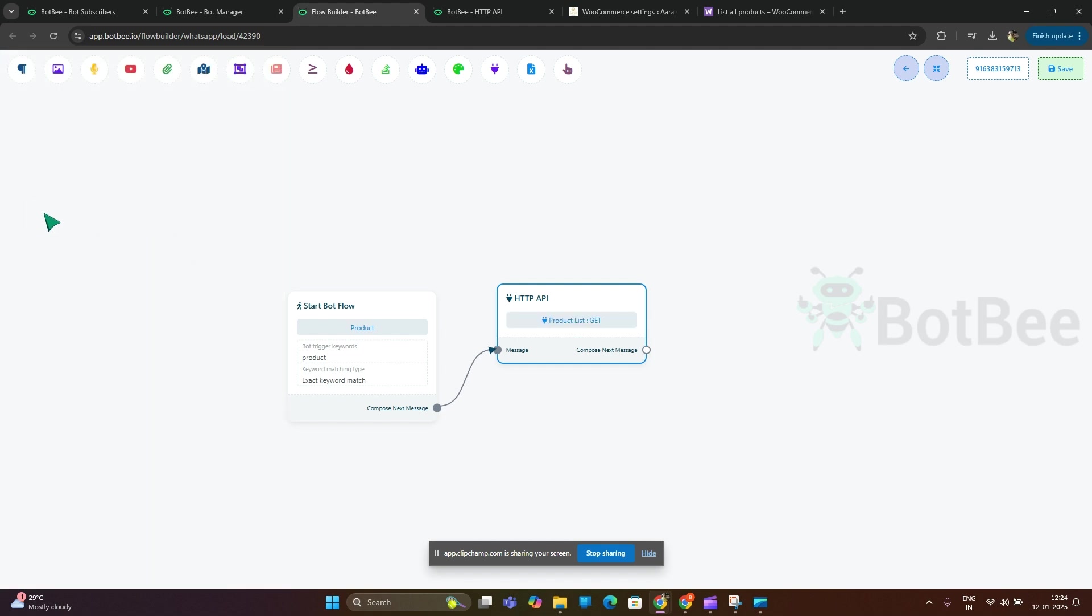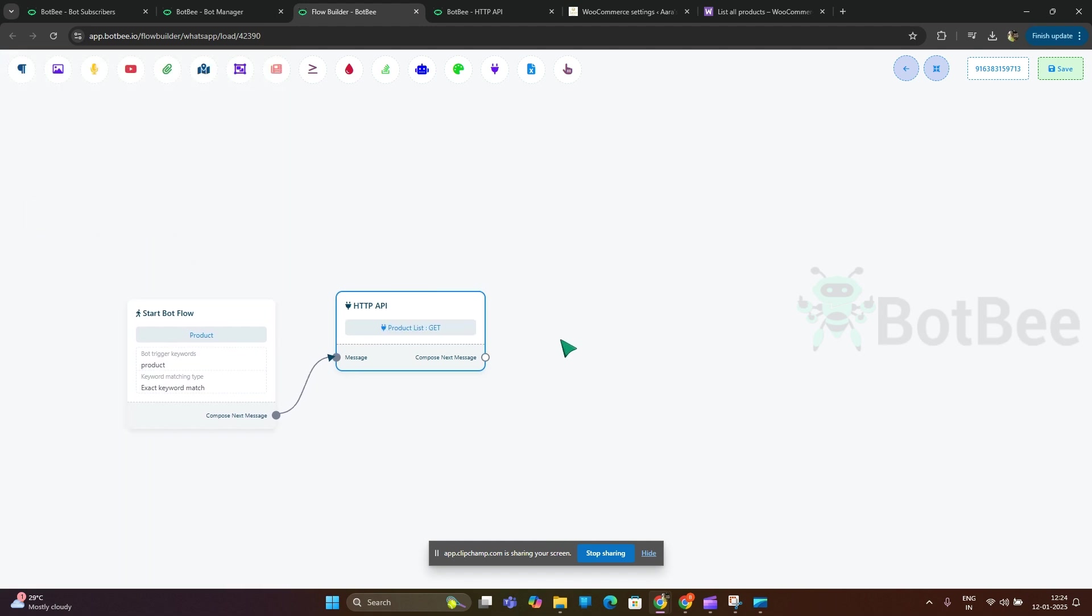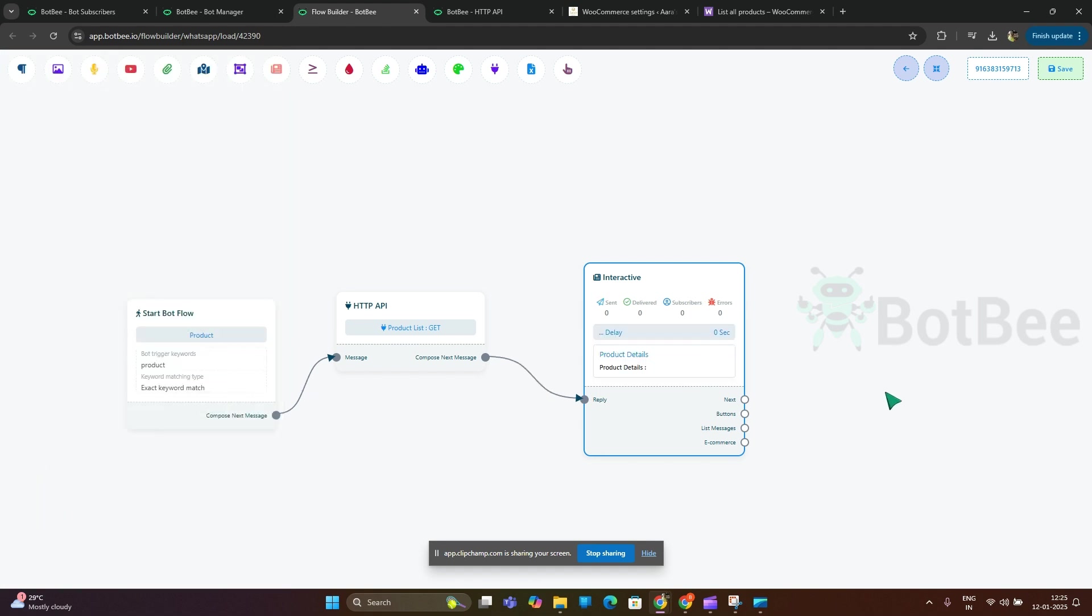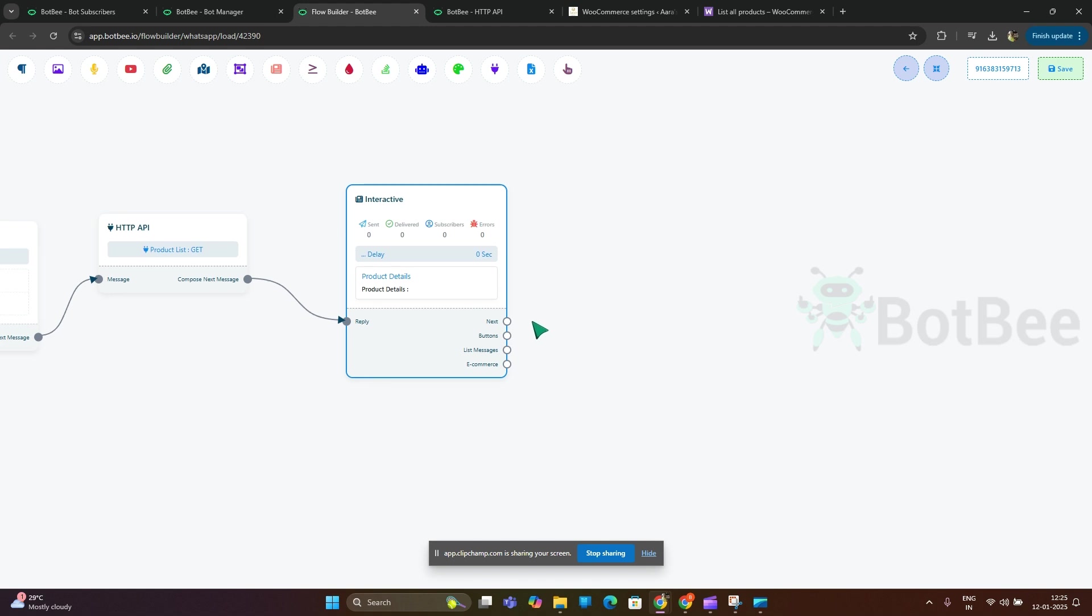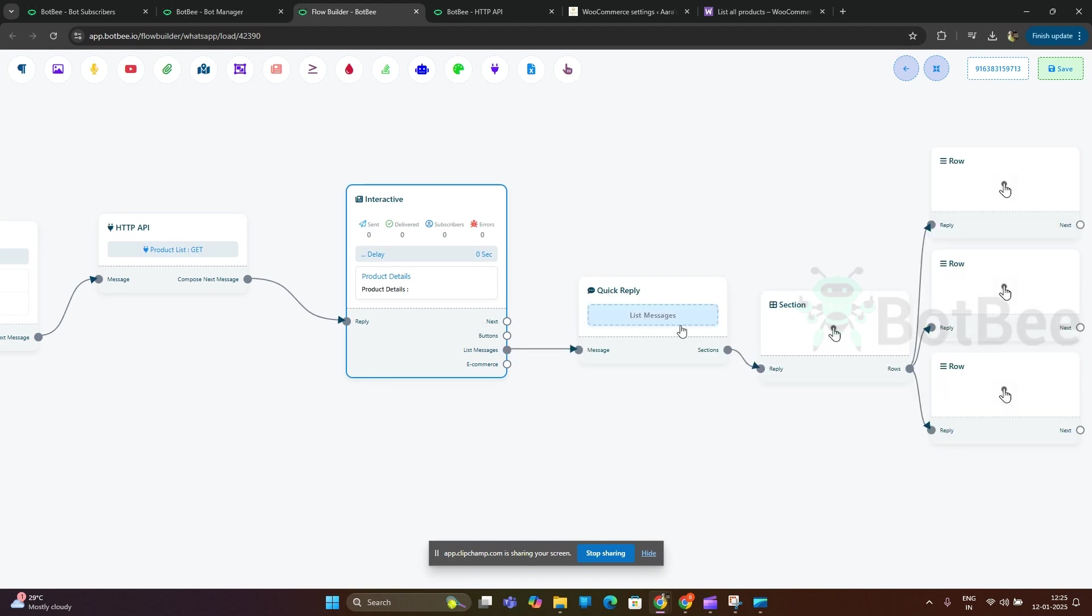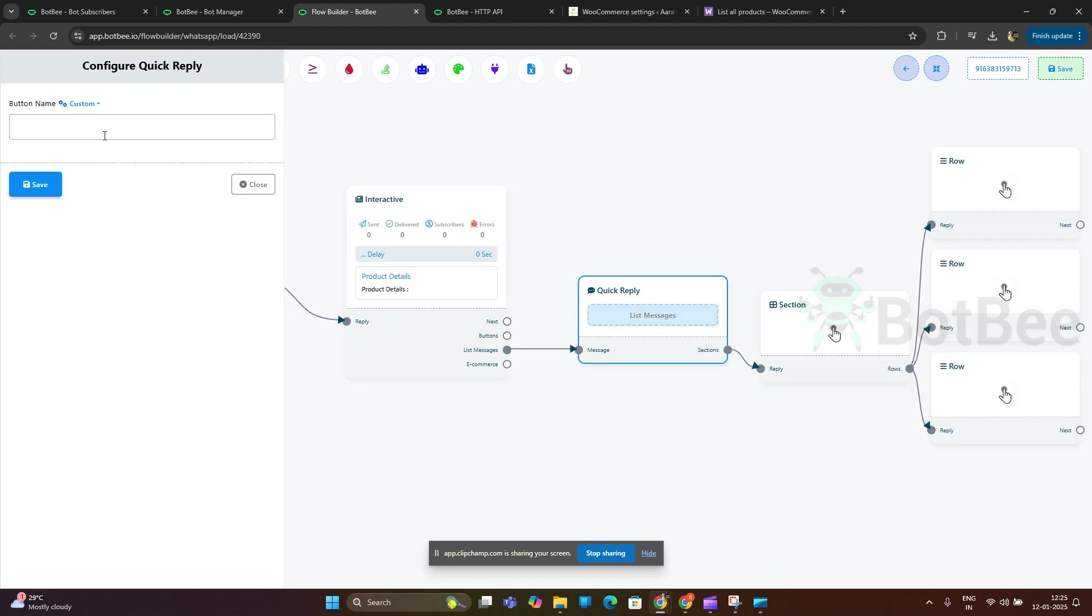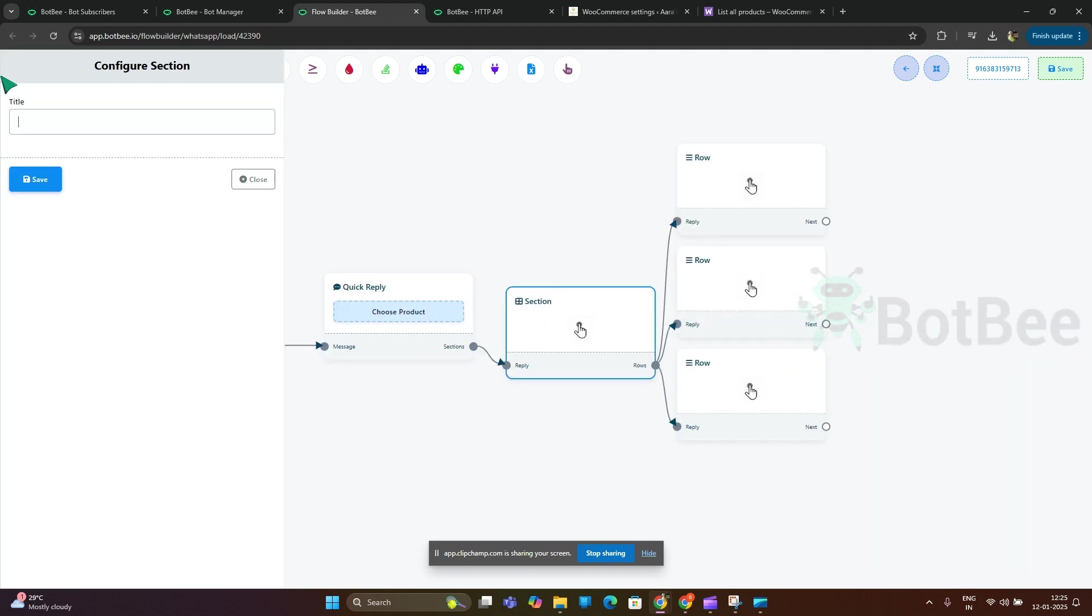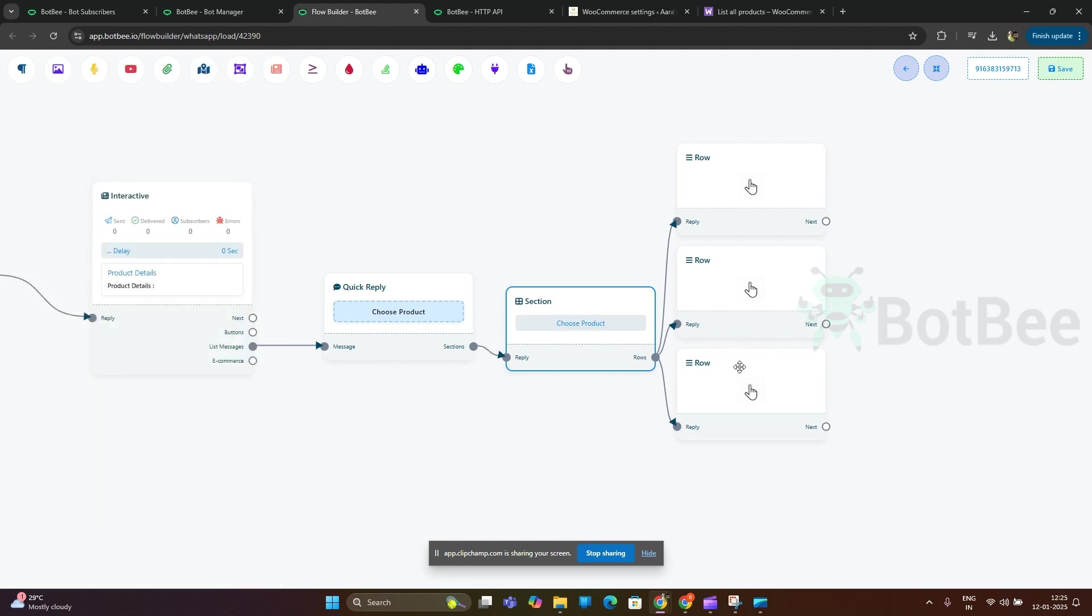Next, add the interactive element. Next, drag the list message. I will use one row.